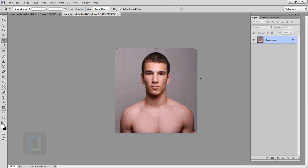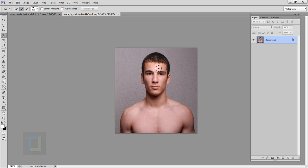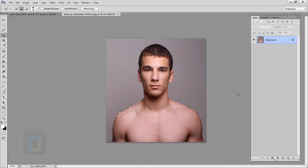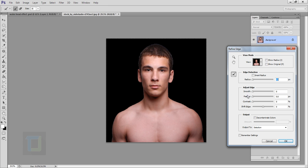Now we have to remove the background, so go and select your quick selection tool and make a selection of him. After that click on your refine edge option. In refine edge, first I'm gonna increase the smoothness a little bit, then increase the feather a little bit, and finally increase the contrast even more so we have really soft edges. You can play around until you get the output you like — I think this one looks pretty good.